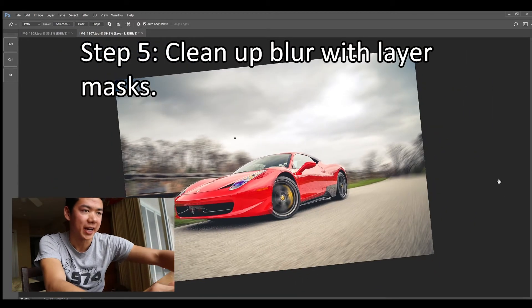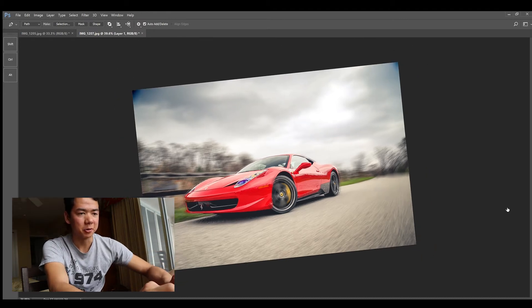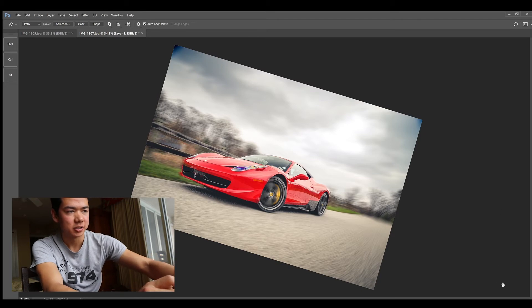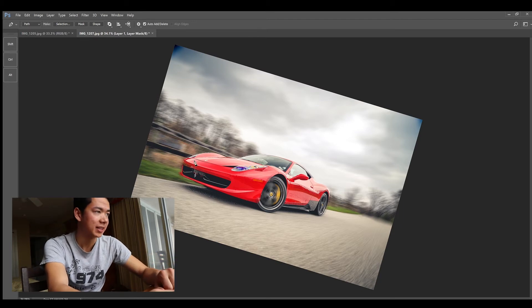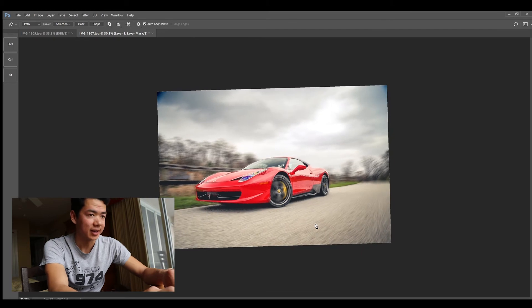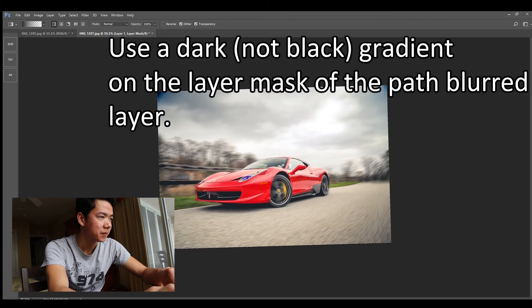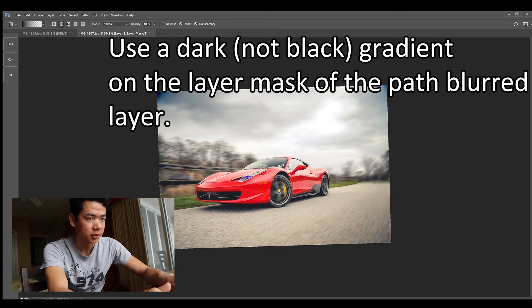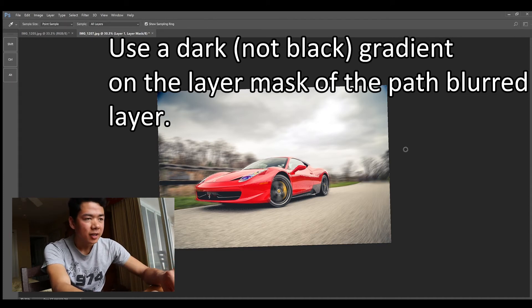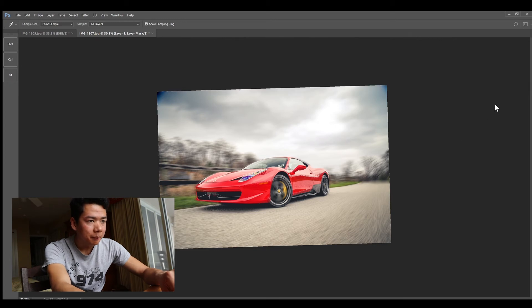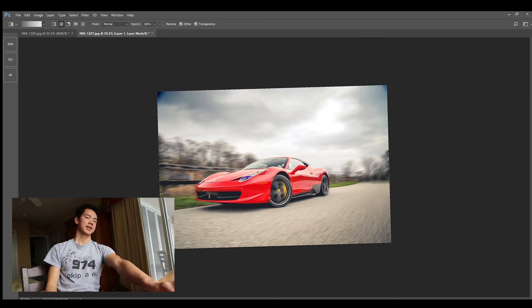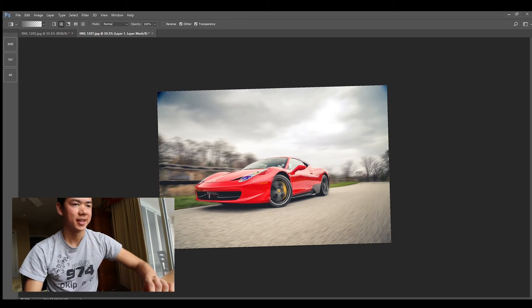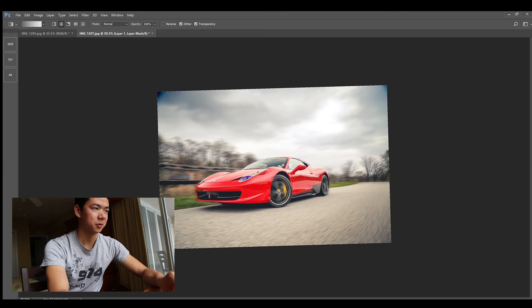For the blurred background, in a photo the very back would not be blurred as much as the foreground would. So what we can do to remedy that is use something like a layer mask. Go ahead and just create a new layer mask and a gradient. We can kind of make that a little bit more realistic. So now you see in the very back those trees aren't blurry because they wouldn't be blurry in the actual photo.